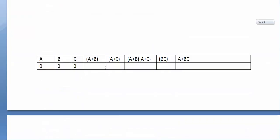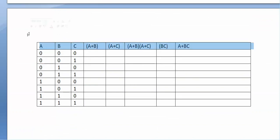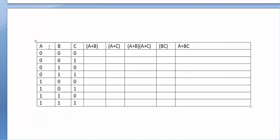We can also prove this rule using a truth table. We will take variables A, B, and C. Then we will compute A or B, then A or C, then (A or B)·(A or C), then B·C, and then A or (B·C). With 3 variables we will have 2³ = 8 combinations, so the truth table will have 8 rows.